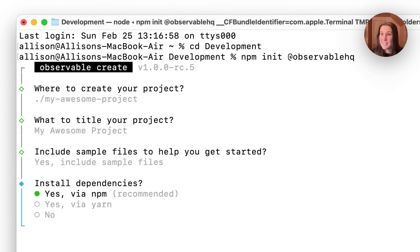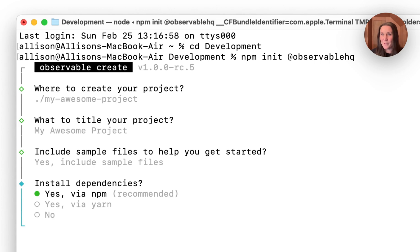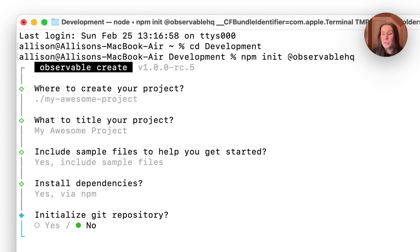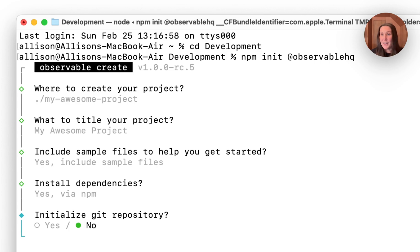I'm then asked if I want to install dependencies. I'm going to choose yes via npm, which is recommended for me here. Then there's this final question: do I want to initialize a Git repo? I'm going to choose no, but since this is just a directory containing files that constitutes my framework project, I can always create this repo later on using git init, using the same Git workflows that I'm already used to.